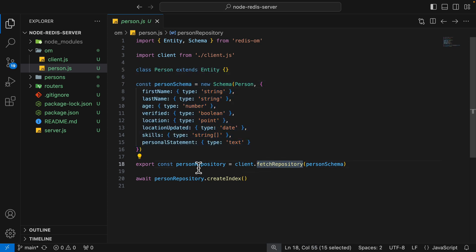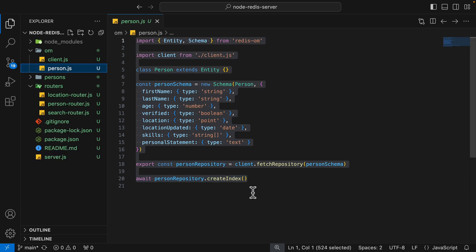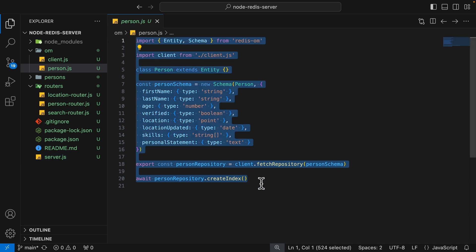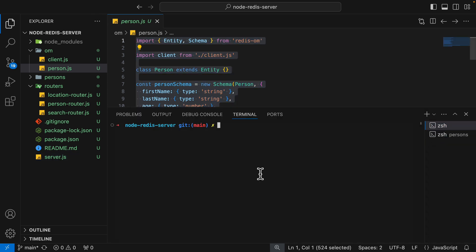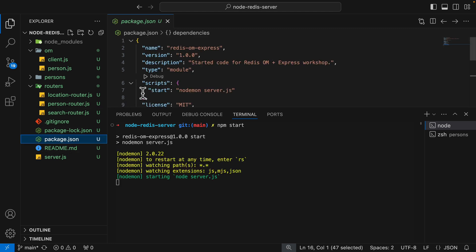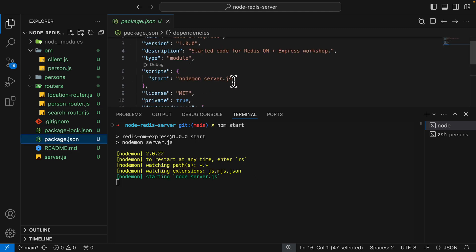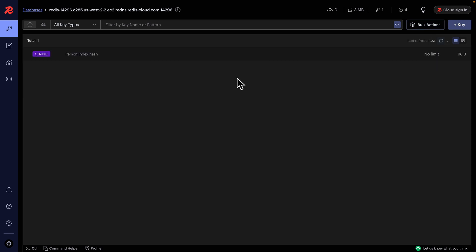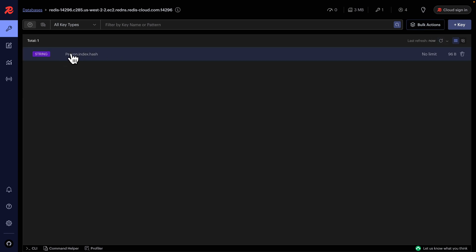We pass the schema to the client to fetch the repository, then use the person repository to create the index. To create the index, we just run our server, which runs the file entirely. We run npm start, which starts server.js, and this creates our index. You can see a person index has been created.